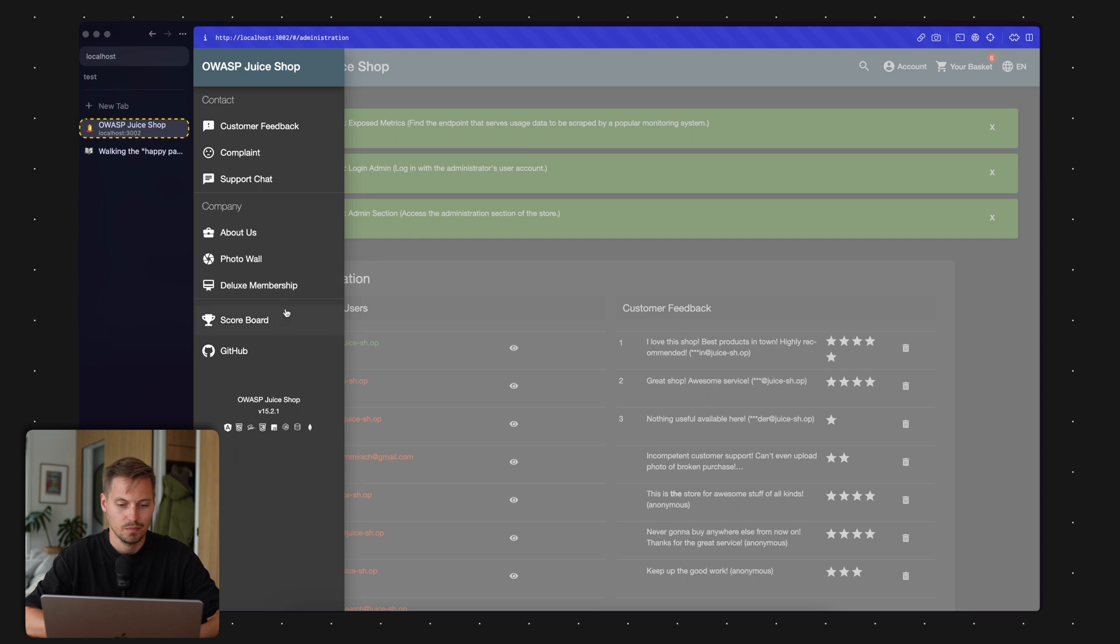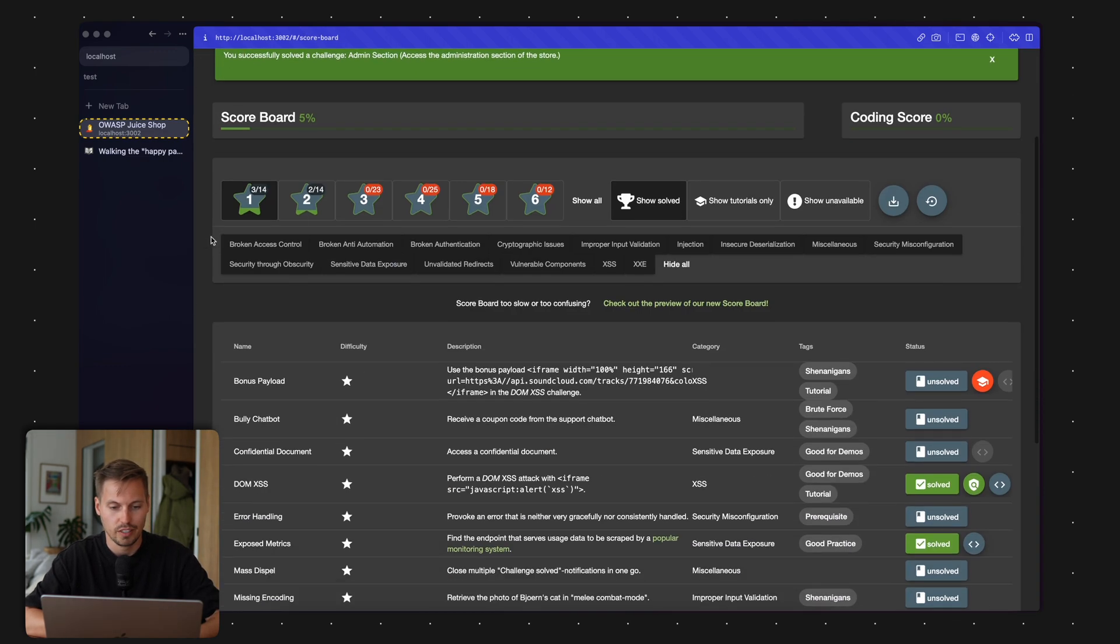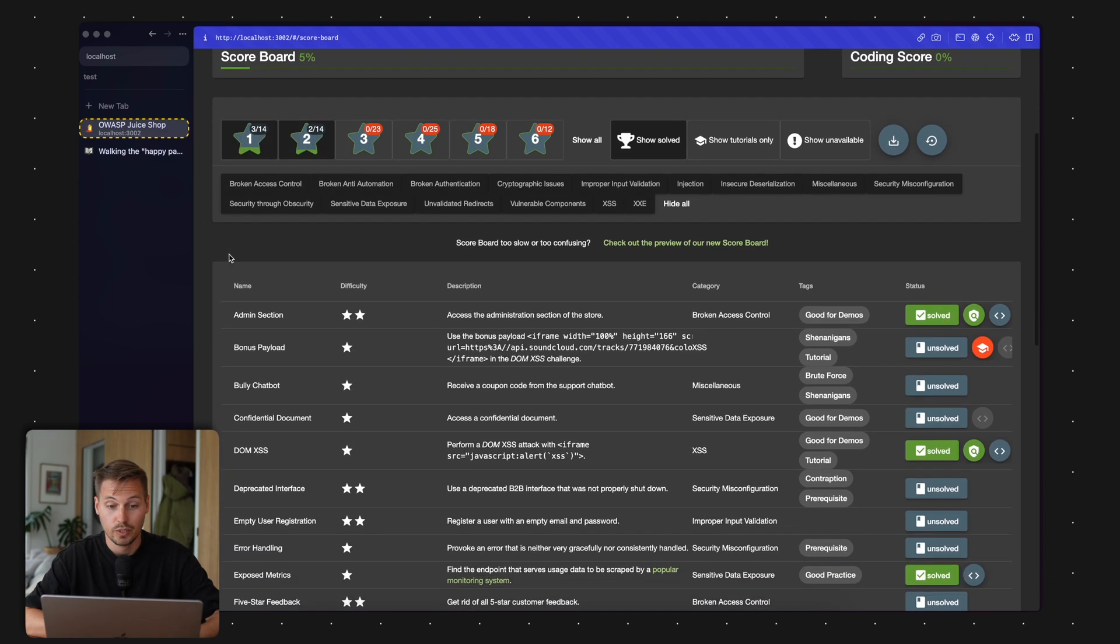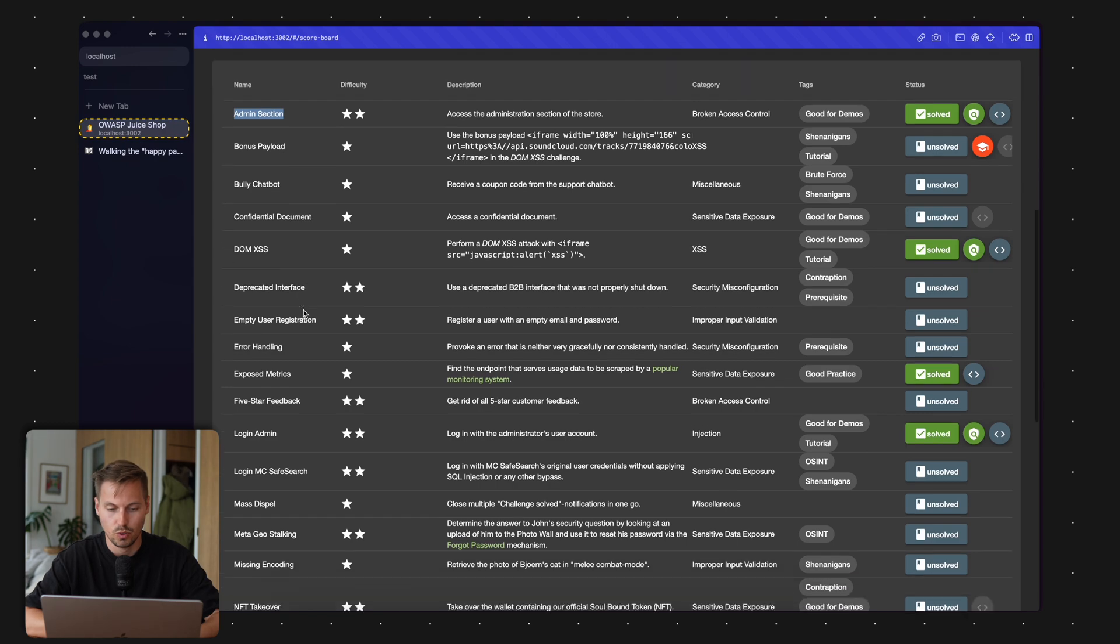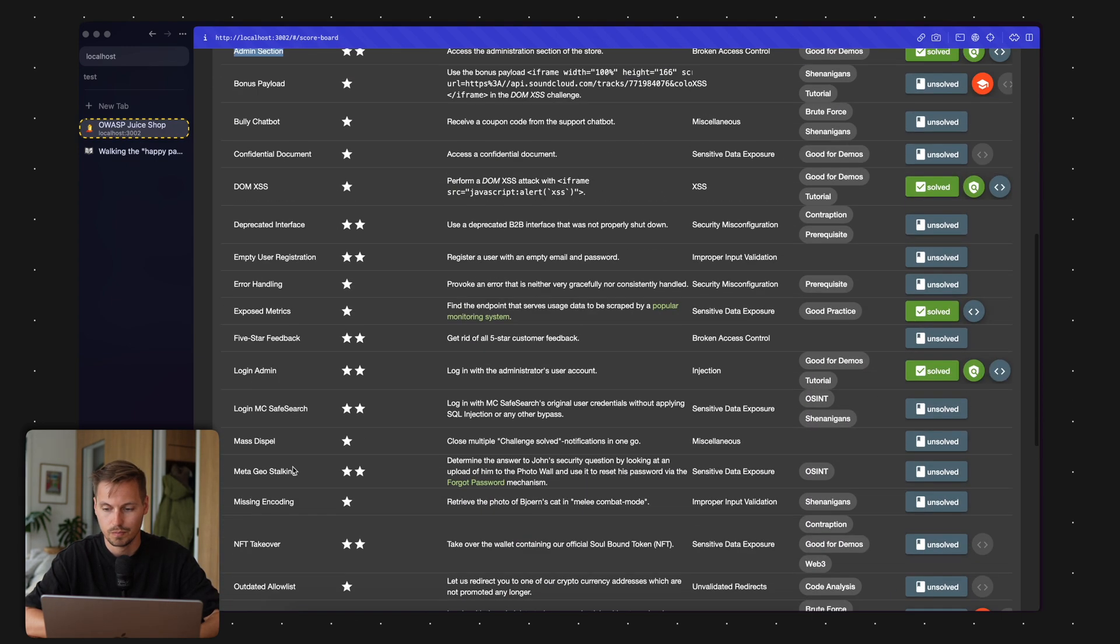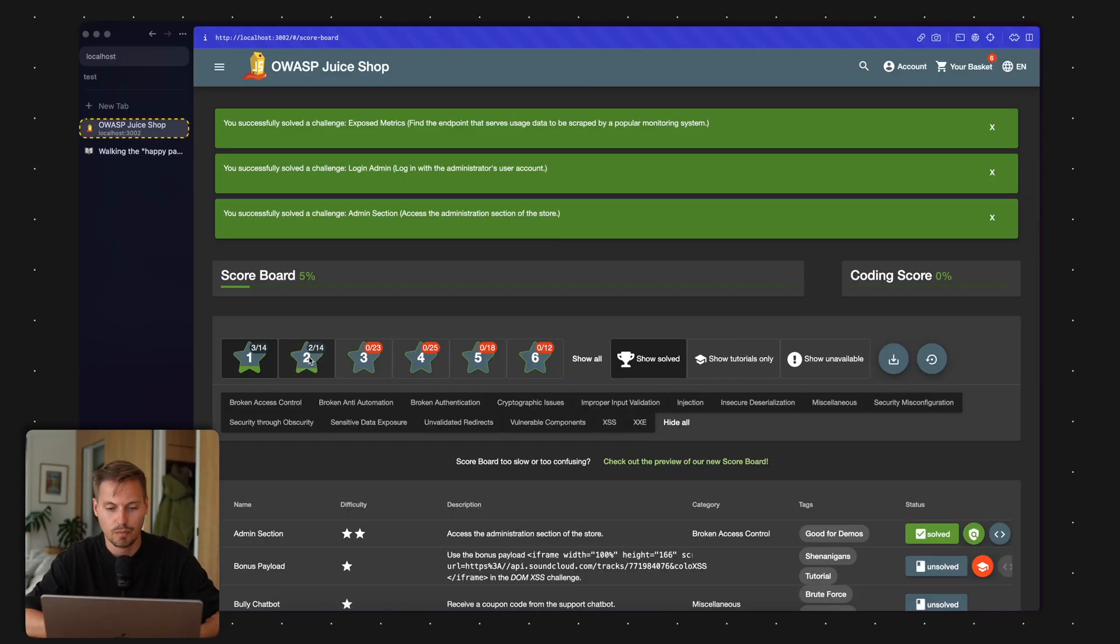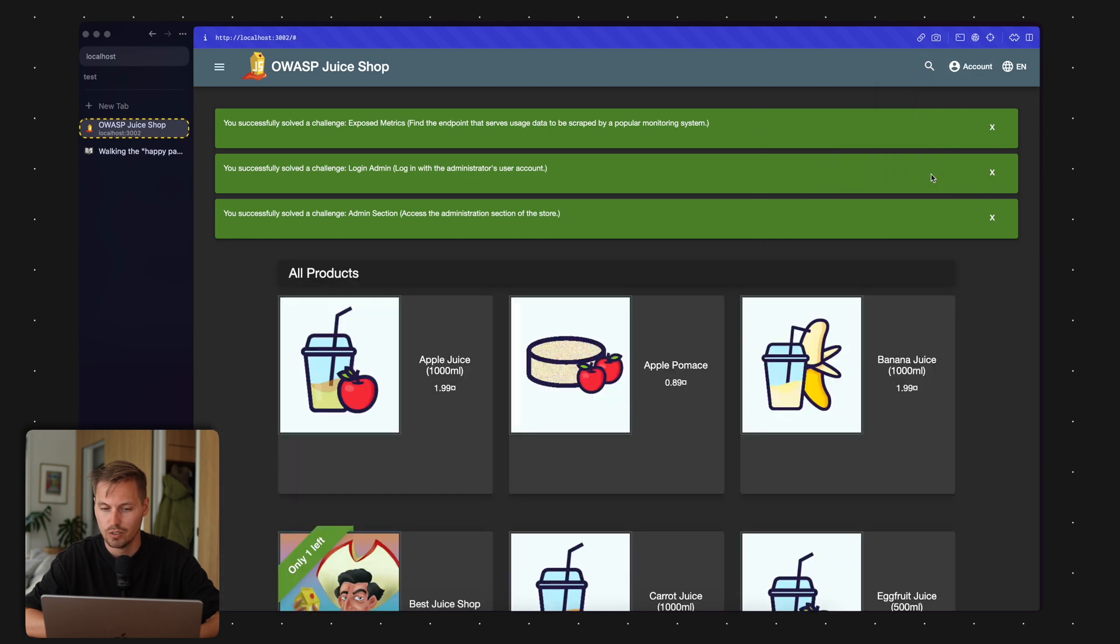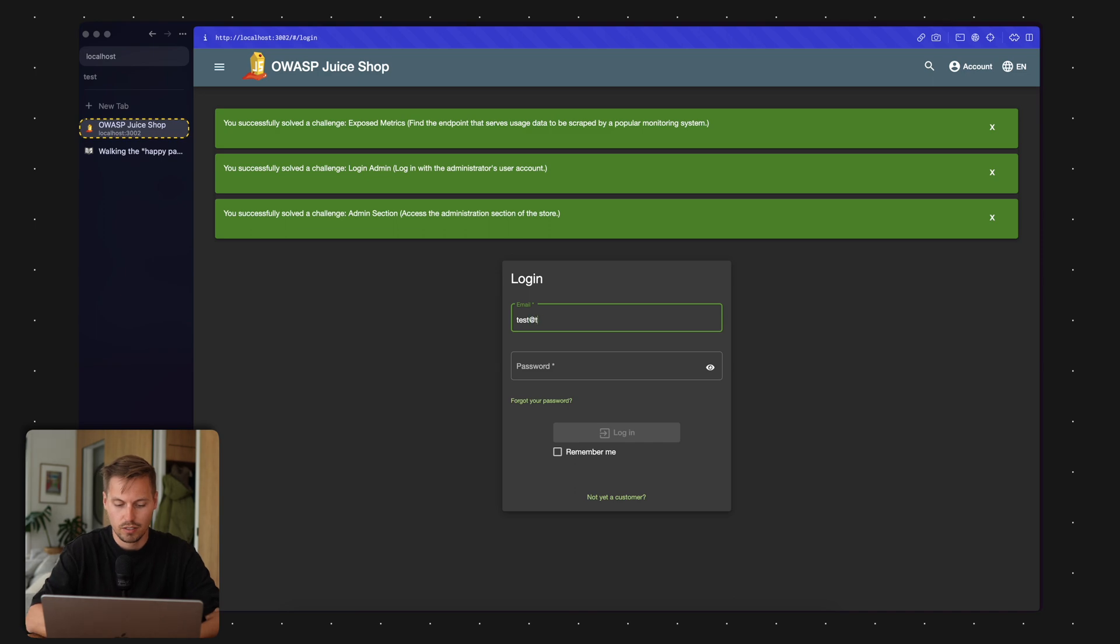Let's head back to the scoreboard and we can see I've already solved some two-star challenges: accessing the admin section and logging in as admin. Another one I'd like to showcase is directory browsing. Let's head back to the account which I created at the beginning. Let's log in and head over to the order history.